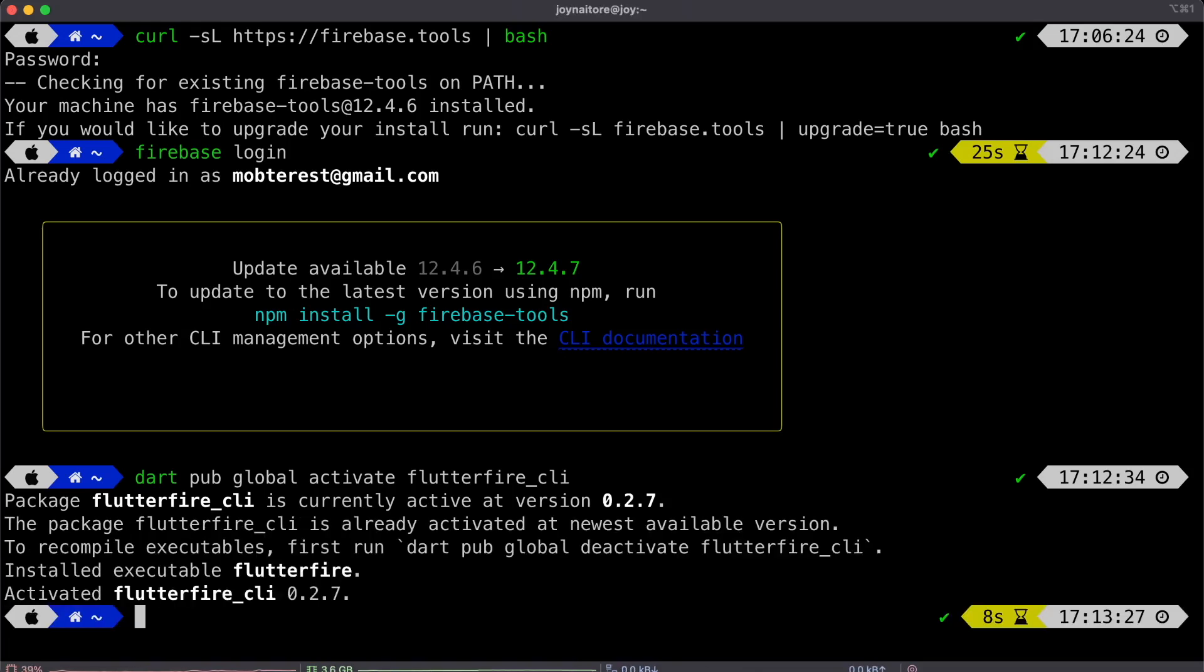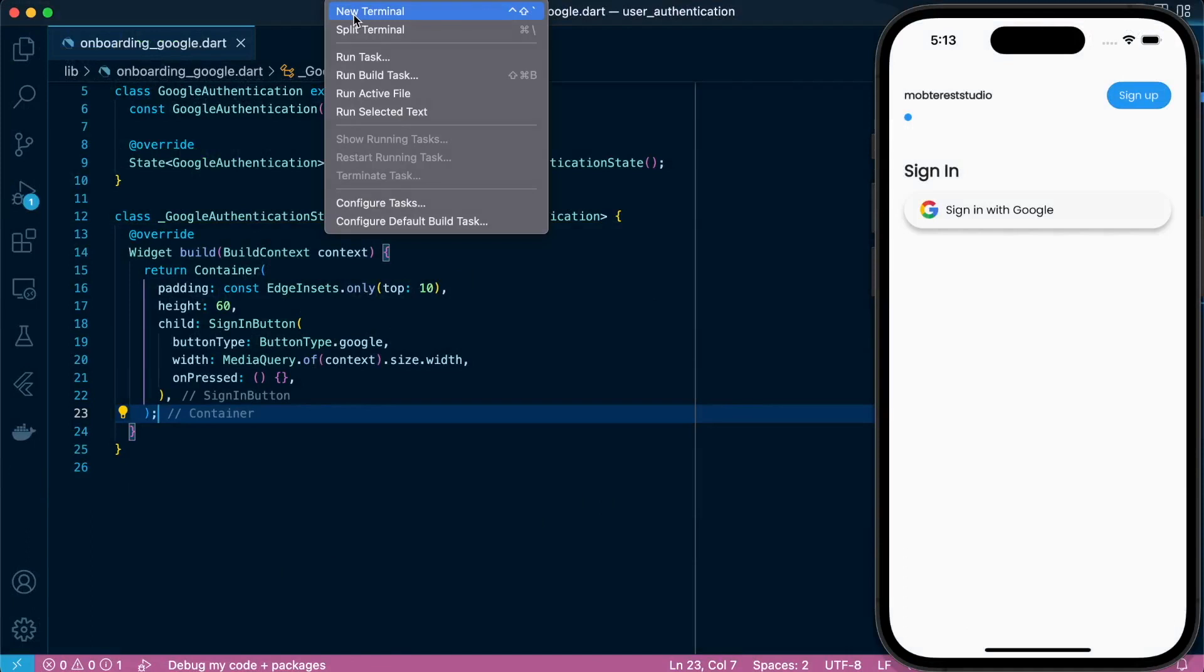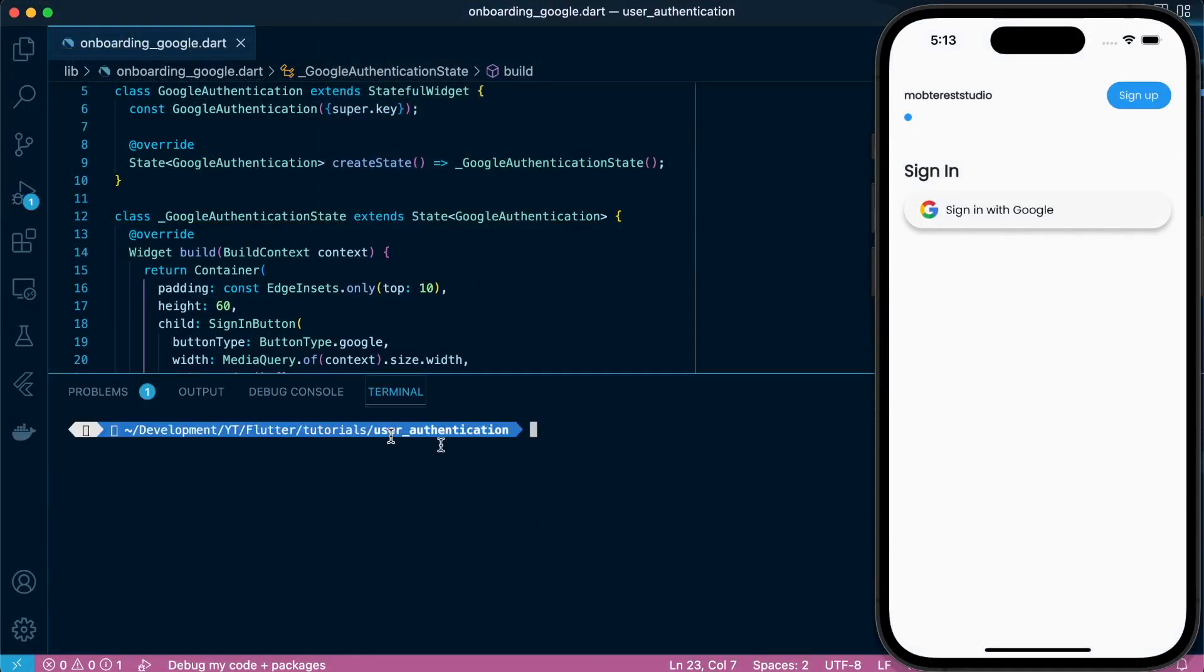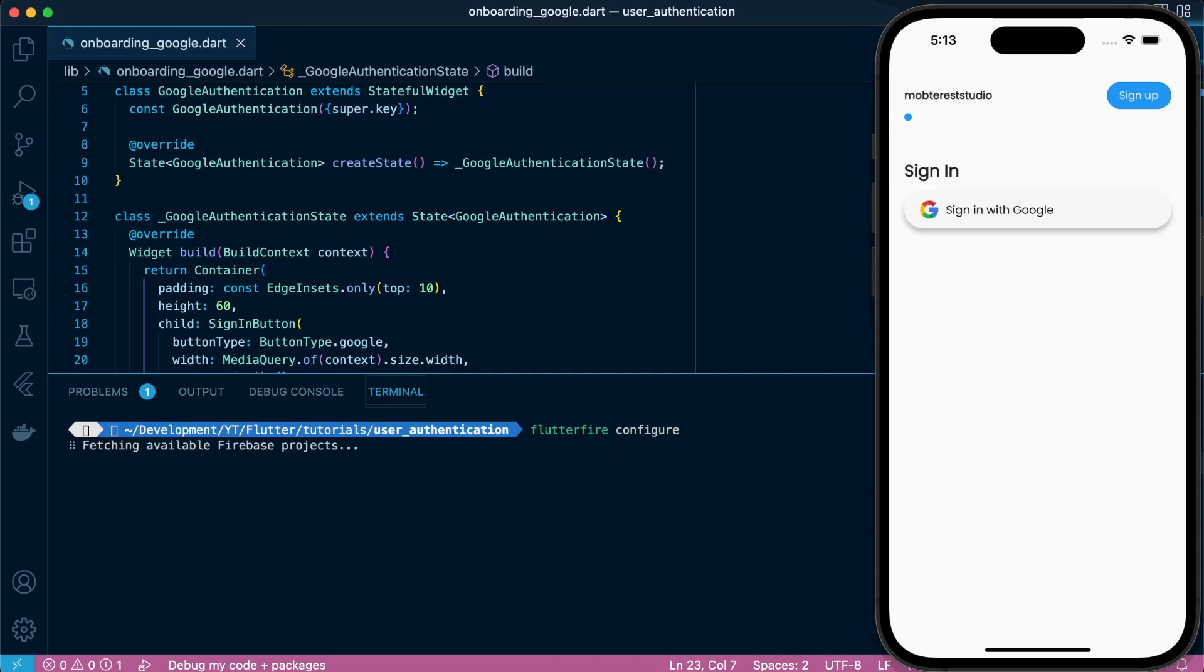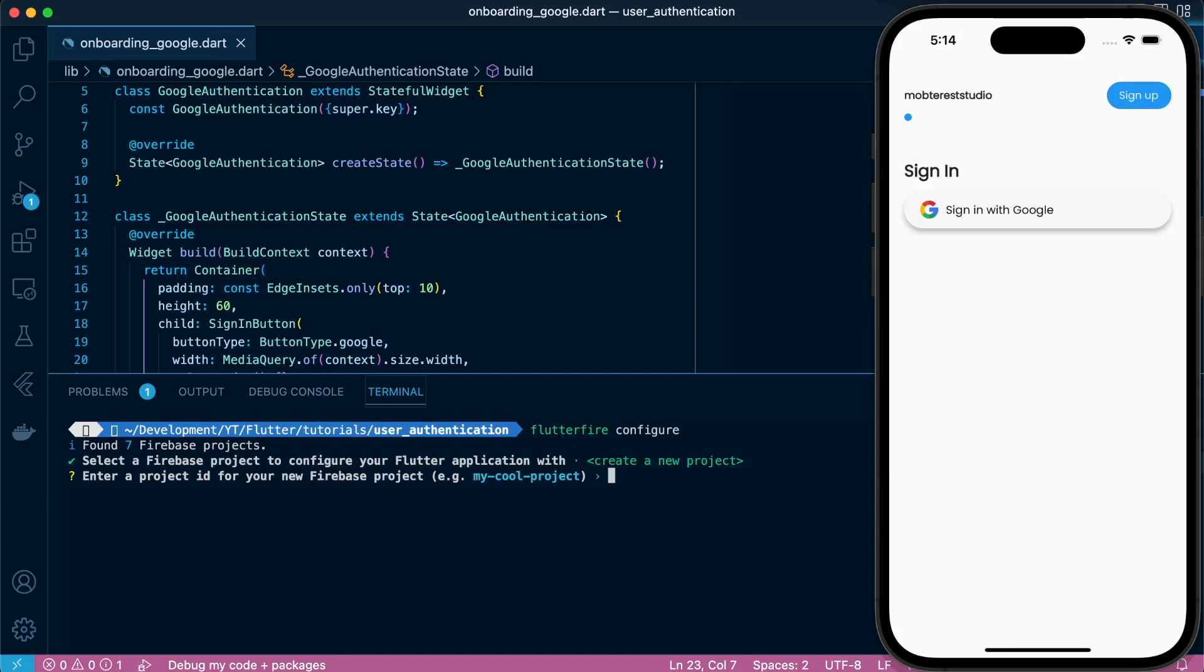After that, now we are set. We're going to head back to our project and run and initiate or configure our Firebase project that will be linked to our application by running Flutterfire configure. And it's going to go through a workflow. And this workflow is where we're able to specify, to create a new project, and also specify the platforms that we're going to use.